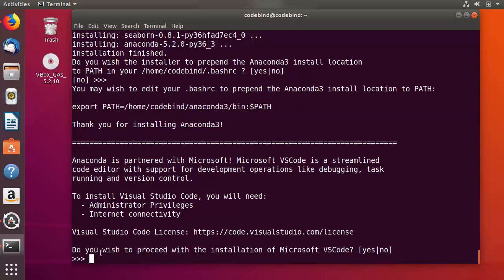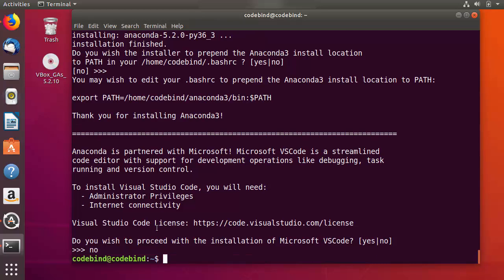The second question is: do you wish to install Microsoft Visual Studio Code? If you want to install it, you can type yes, otherwise type no. In my case I don't want to install Visual Studio Code, so I type no and come out of the terminal.